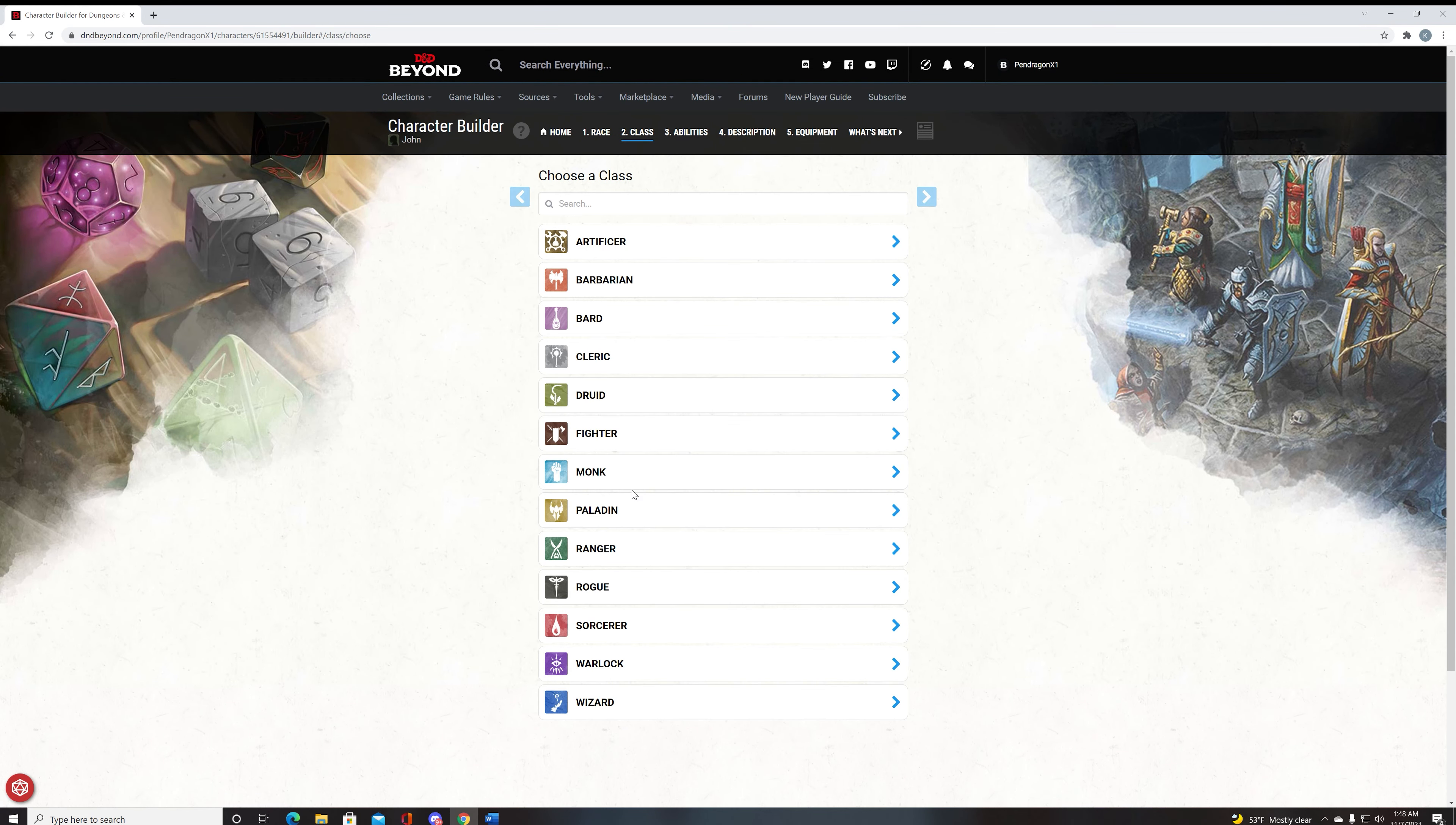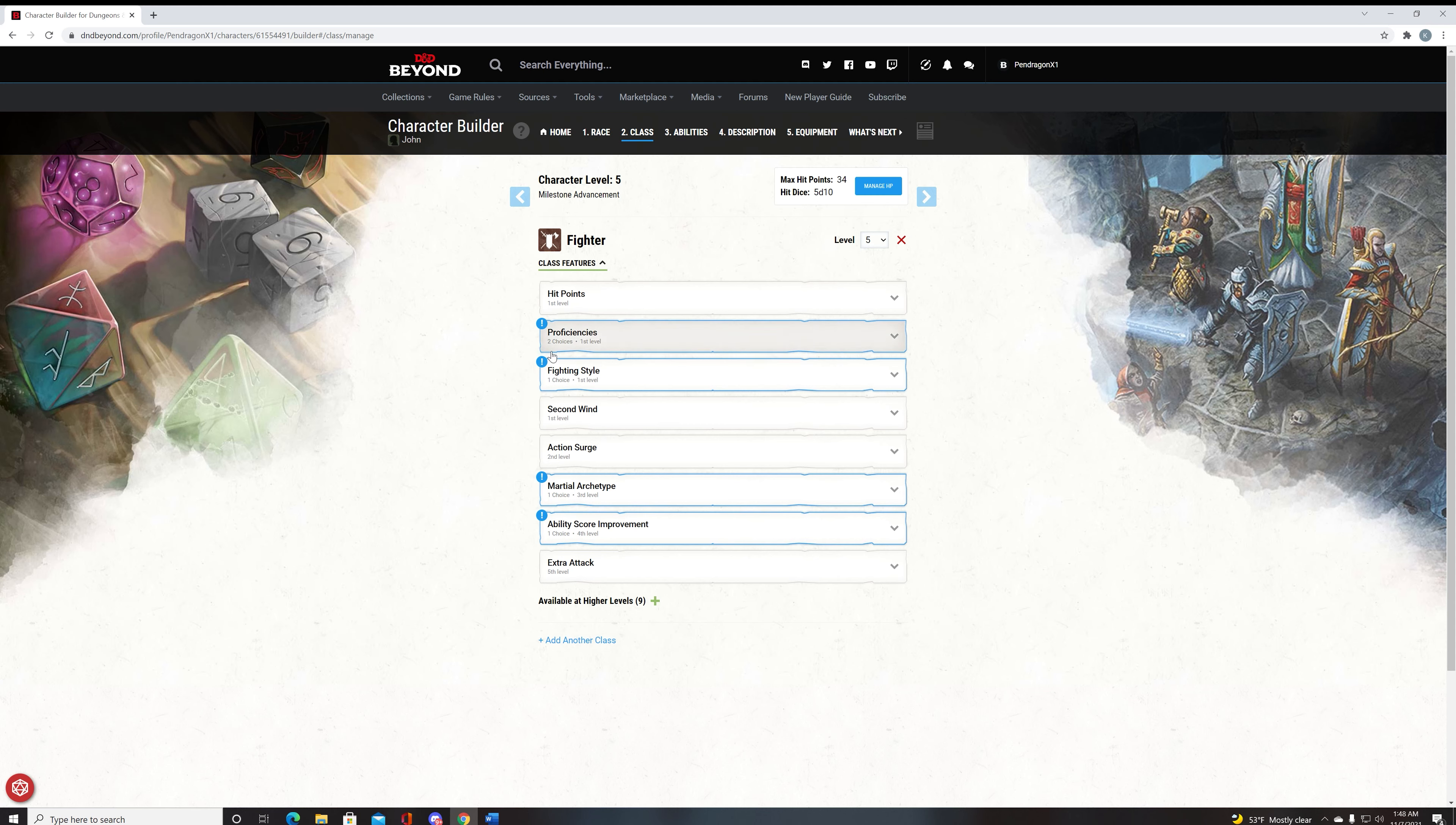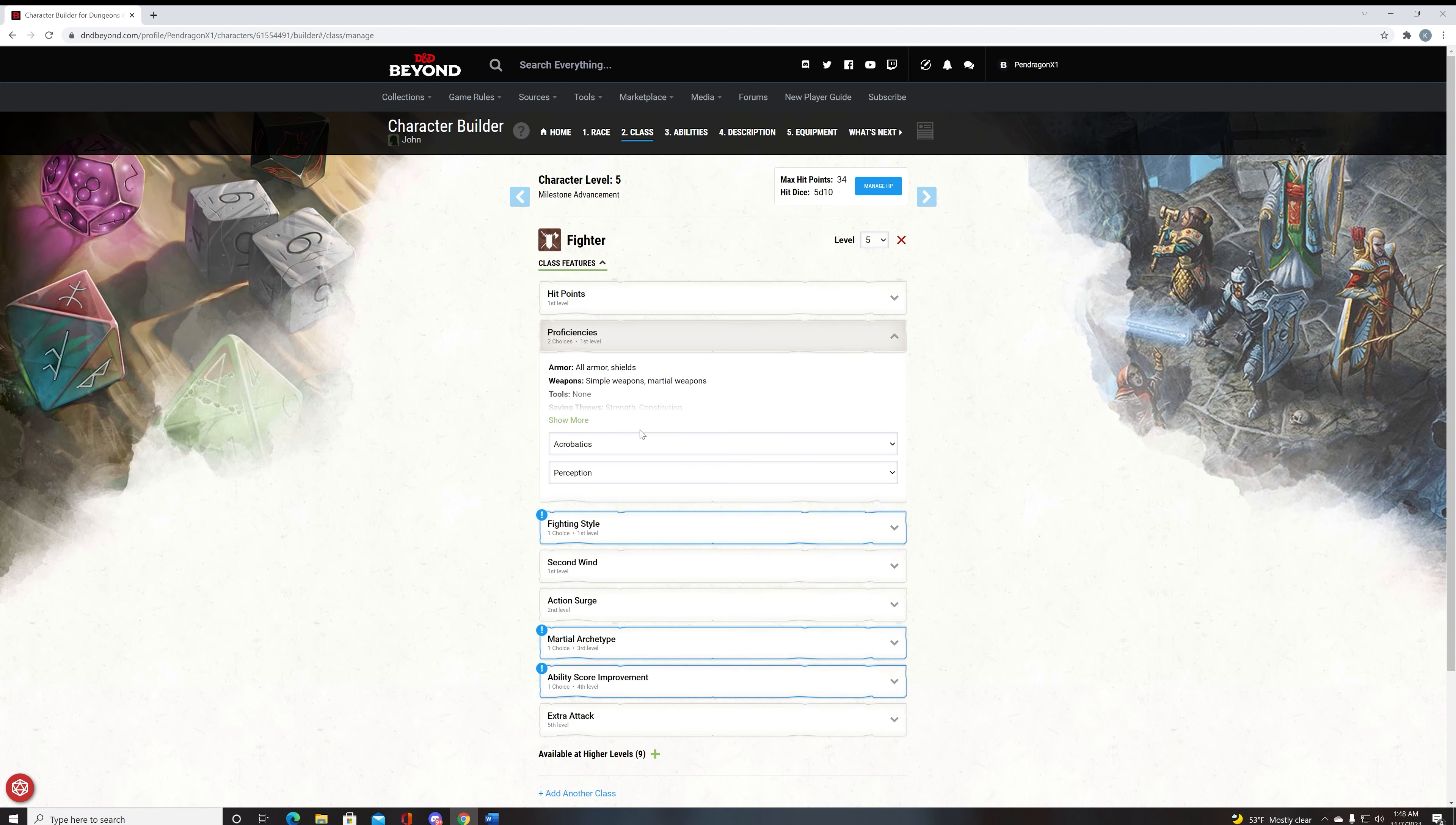Now our class, we're going to select here as fighter, obviously. And we're going to do five levels of fighter. This is standard for this. Our proficiencies that we should pick up for fighter are going to be acrobatics and perception.